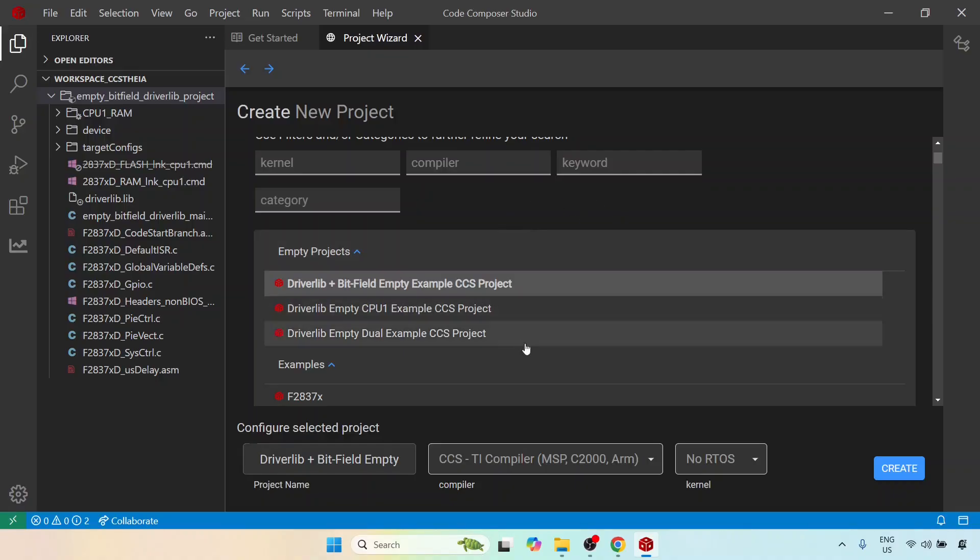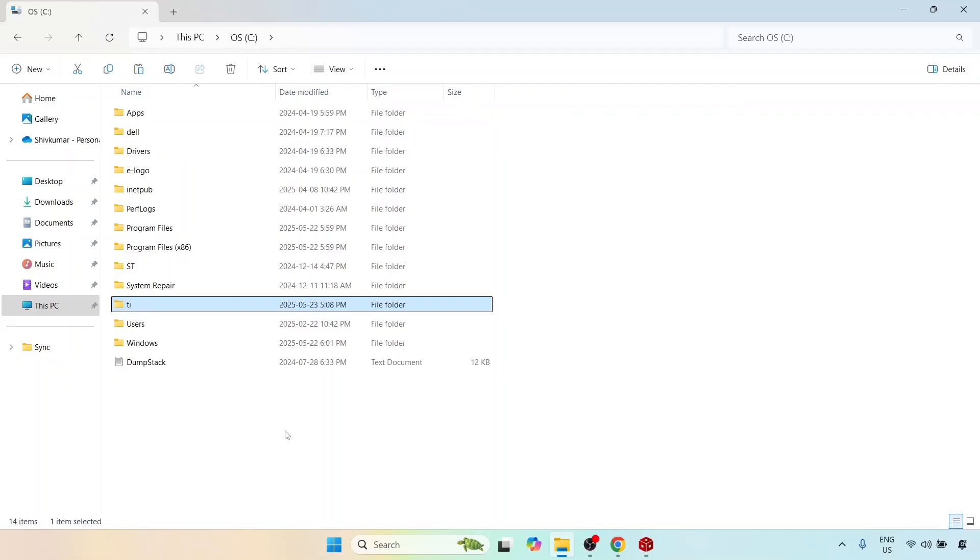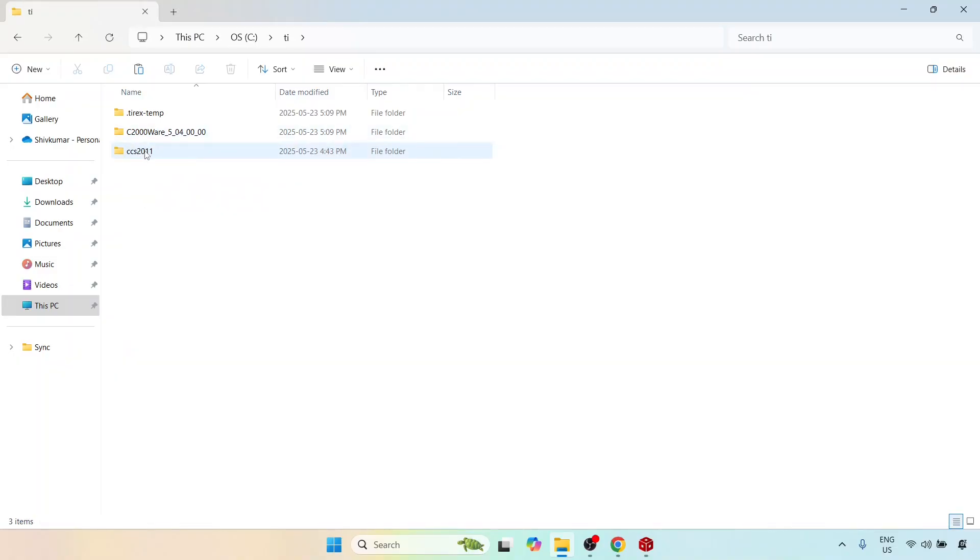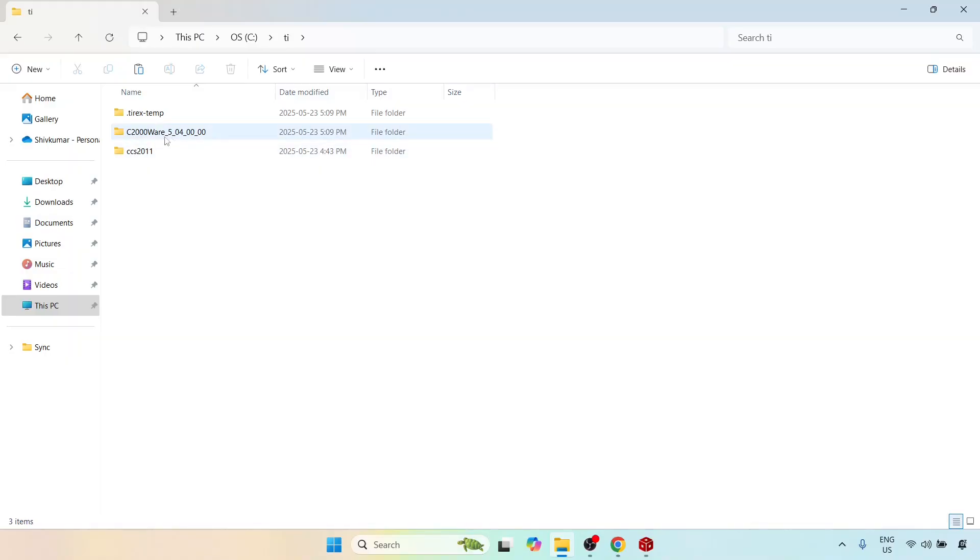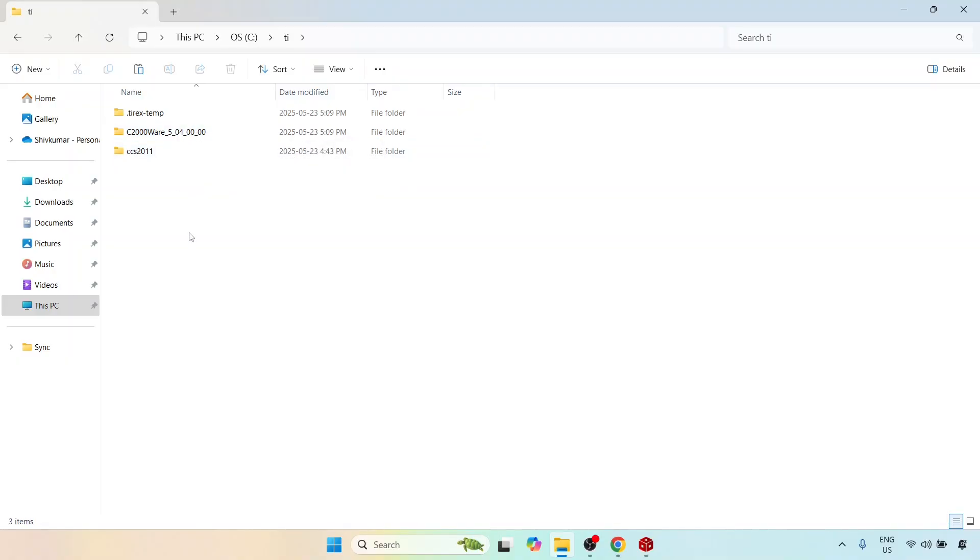So before I wind up this lecture I'm going to go over to my file explorer and now if you see in exactly the same folder, this is my C drive and I'll go to the TI folder. Before we had the CCS2011 folder which is basically code composer version 20.1.1 and now we have another package here, another folder that is c2000ware 5.04. This is the latest version as of the time of making this video of the c2000ware package.